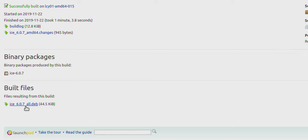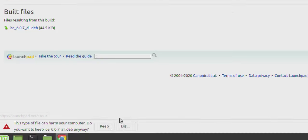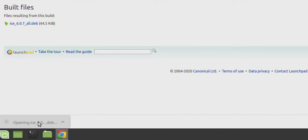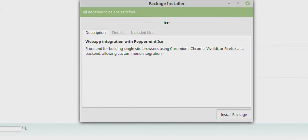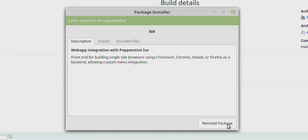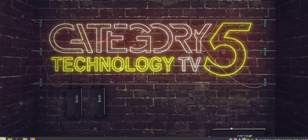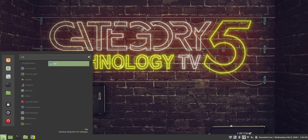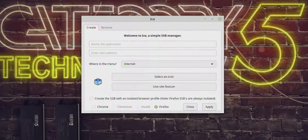There's the Debian package — I'm going to download and keep that file, then click on it. dpkg is going to try to launch it and ask what I want to do. It says 'web app integration for peppermint ice front end' — install package. Got to love the way Linux makes installers these days. That's so much easier than how you used to have to compile from source in the terminal.